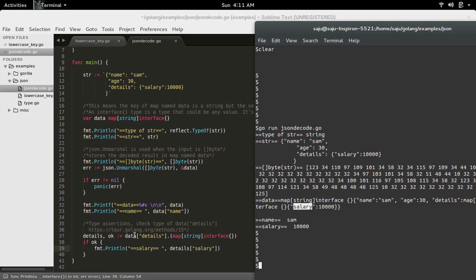So that is what I am doing here, checking the type of data.details. If it is a map, then only I am printing the salary here.